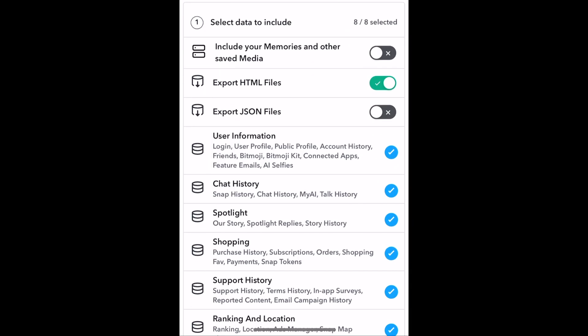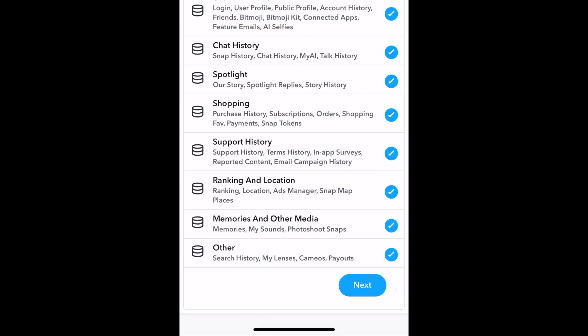There's lots of data you can request to download. By default, these will all be checked, but you can deselect any that you don't care about. Then tap Next.